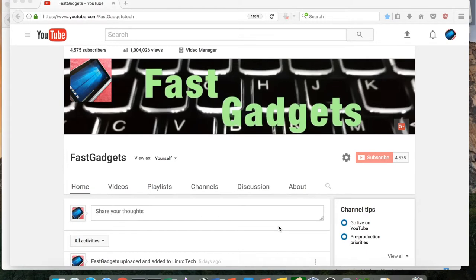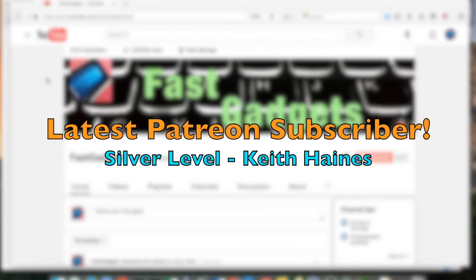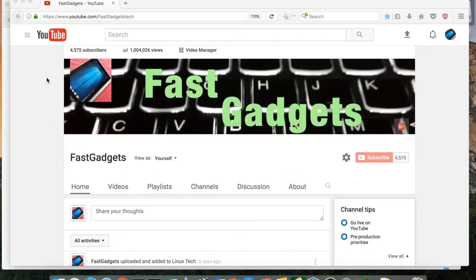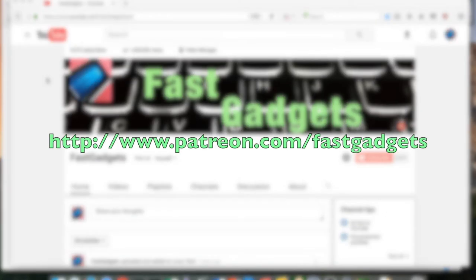So I have a MacBook Pro 2015. Before we get started, I wanted to thank Keith Haynes for becoming a silver level subscriber on Patreon. I really appreciate the support as always, and if you would like to become a patron on my Patreon, set your browser to patreon.com/fastgadgets.